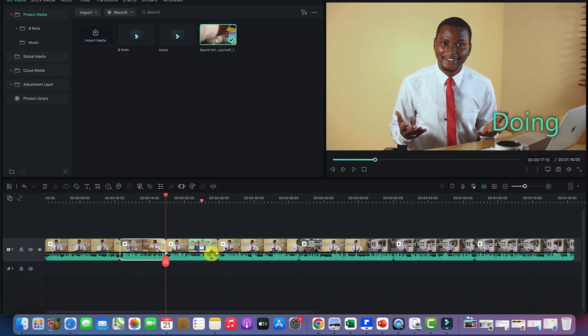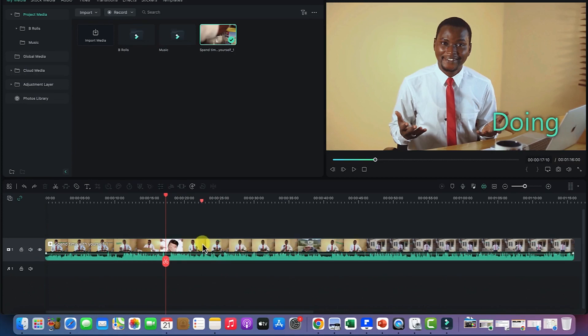The next thing I want to show you is how to do basic editing in Filmora. To do basic editing, once you select the clip, you have a number of features. For example, trimming — you can trim from the edge. Come to the edge until your cursor turns into a trim icon, then drag.